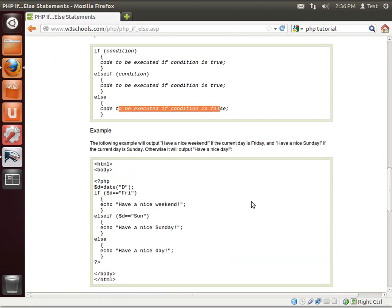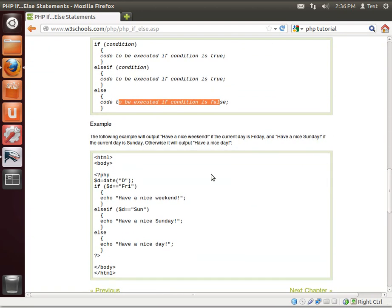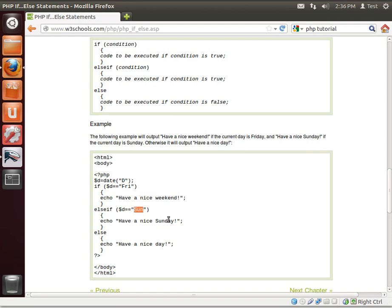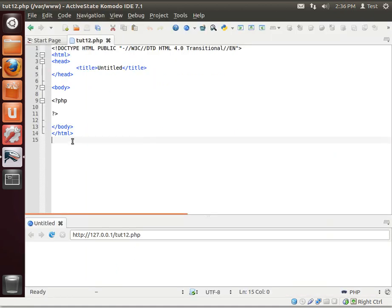Now what that means, let's look at this example here. The d variable is the day. If the day equals, notice the two equal signs. We discussed that in our operators tutorial. If the day is Friday, have a nice weekend. Else if the day is Sunday, have a nice Sunday. Else just have a nice day. So let's actually jump in and write some code ourselves here.